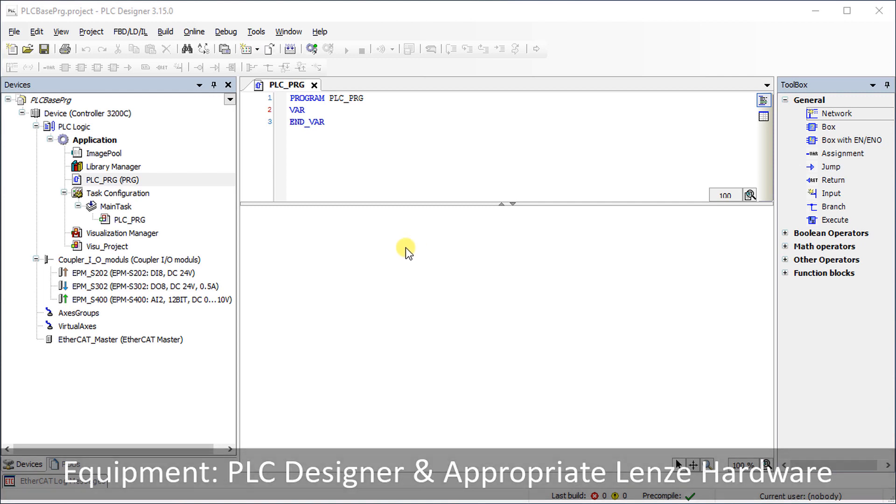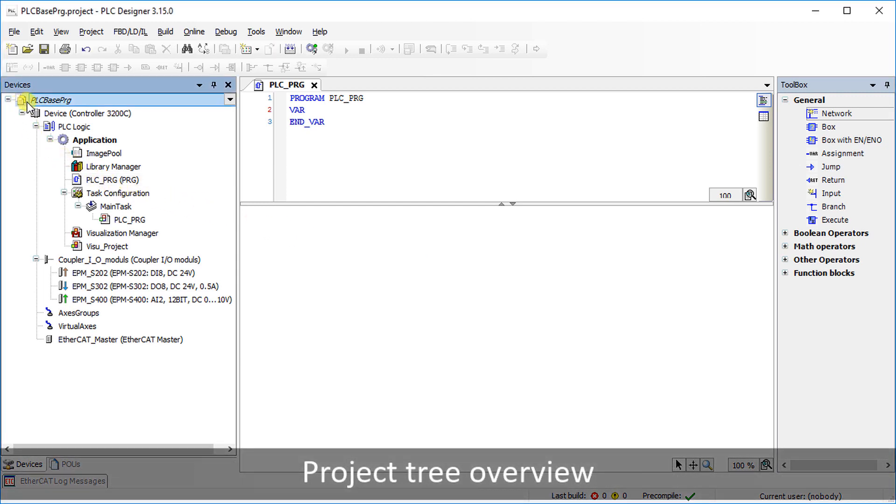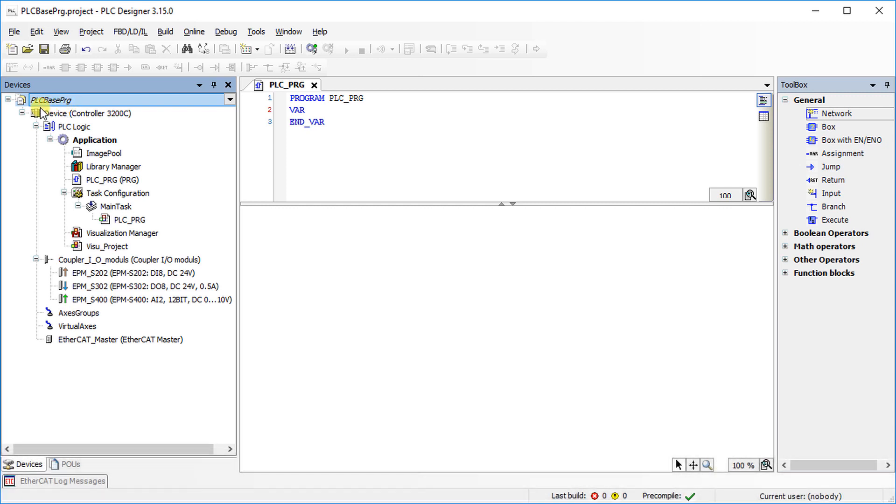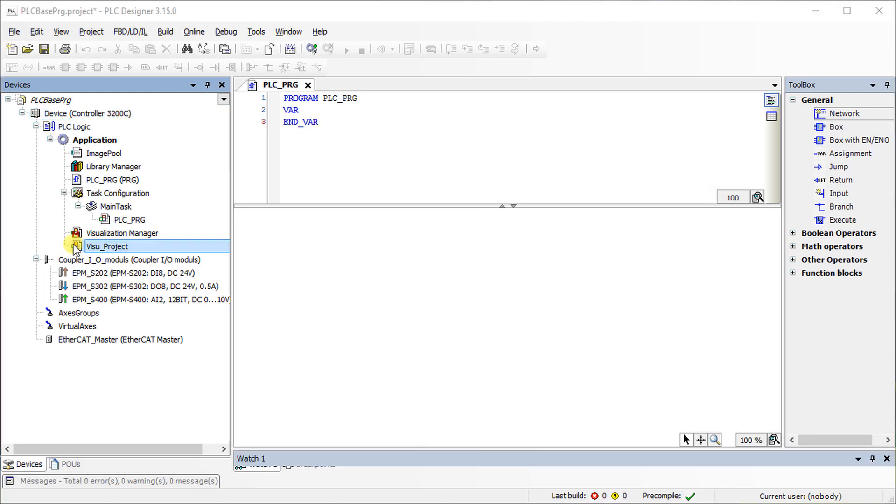In this example, a project named PLC base PRG is opened. The controller 3200C serves as PLC device. When selecting visu underscore project, a basic machine diagram is displayed.